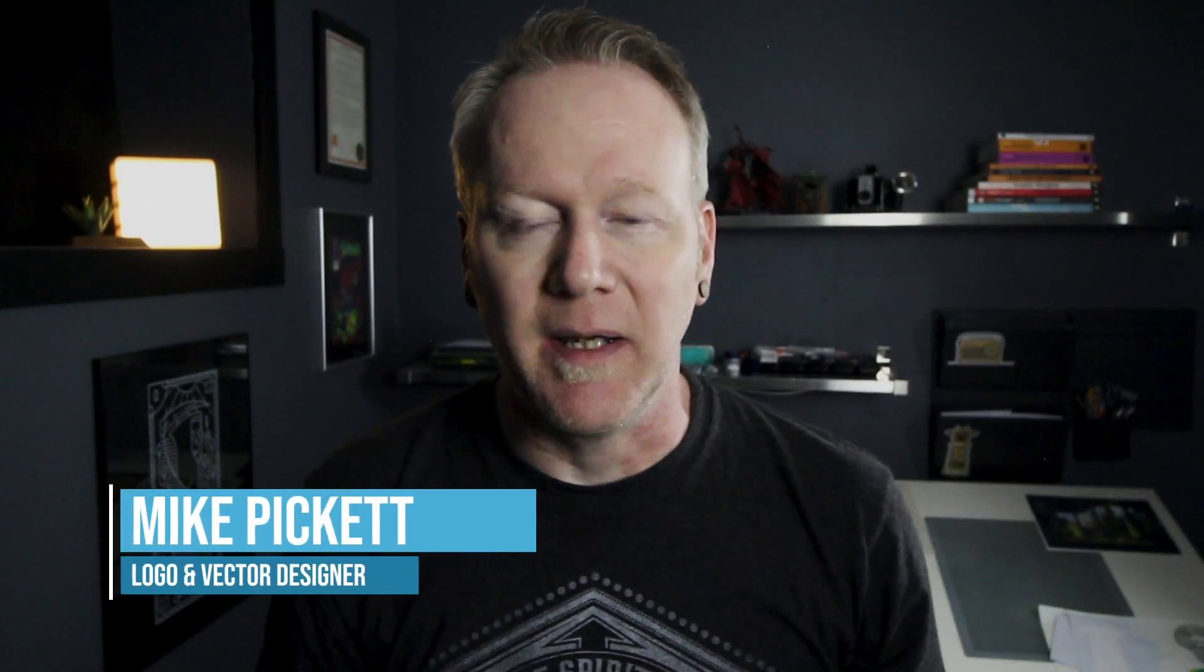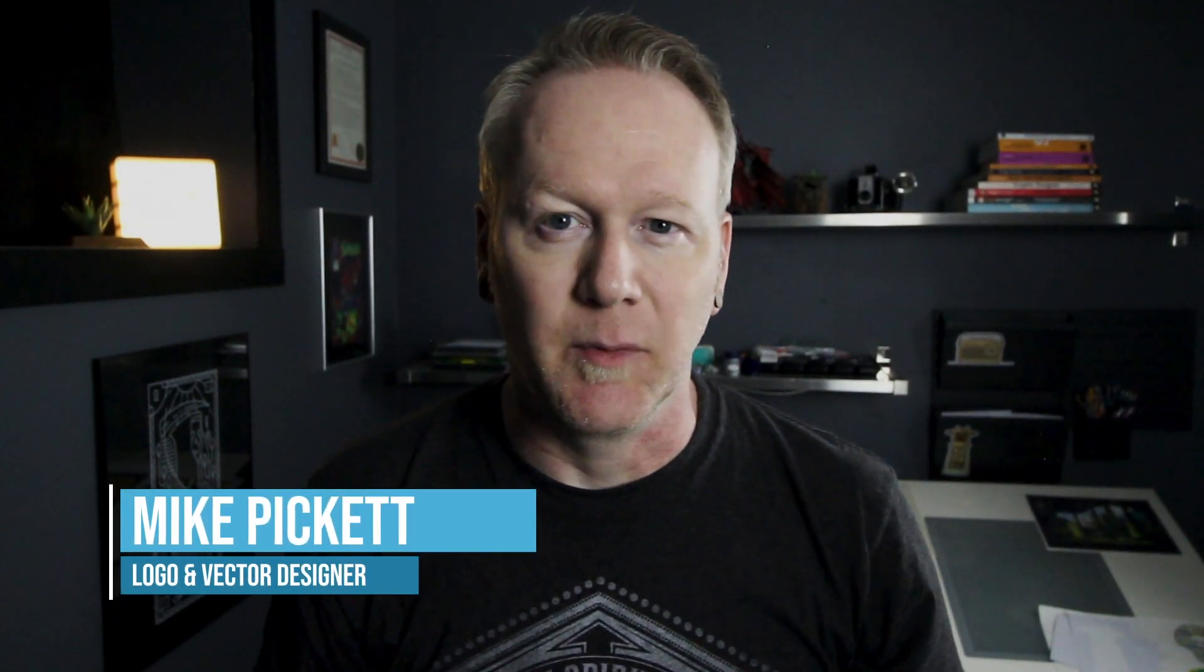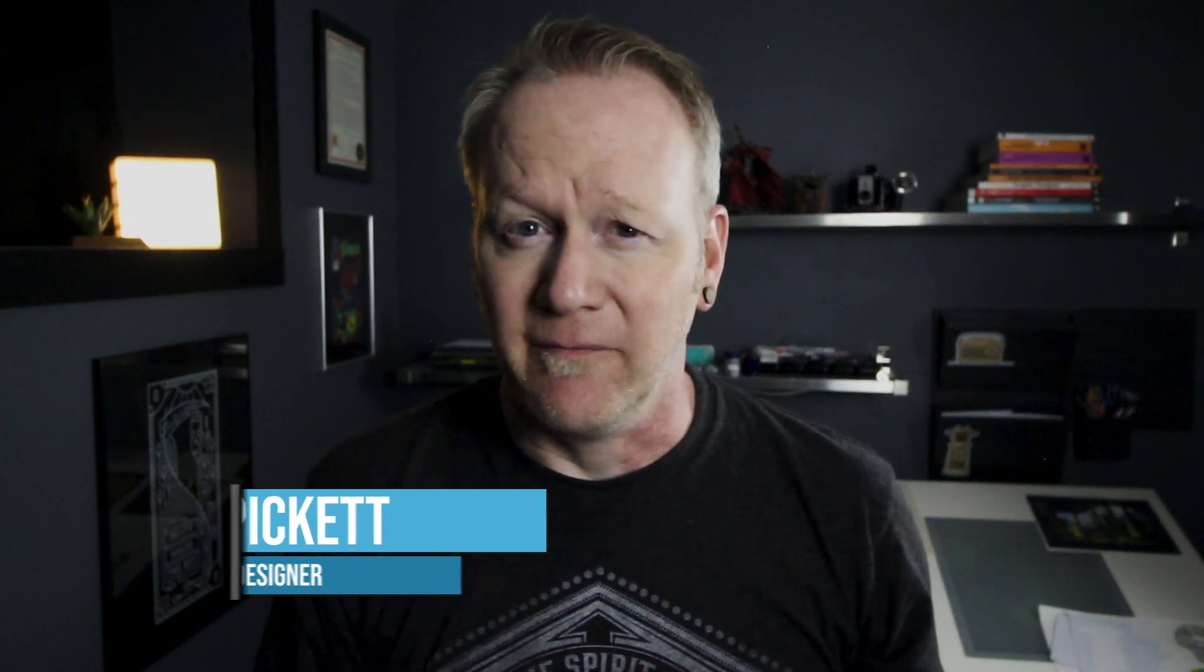Welcome back designers. My name is Mike Pickett. I'm a logo and vector designer with nearly 20 years in the design industry. I do a lot of other stuff other than logos and vector, but that's what I've niched down into in 2020.